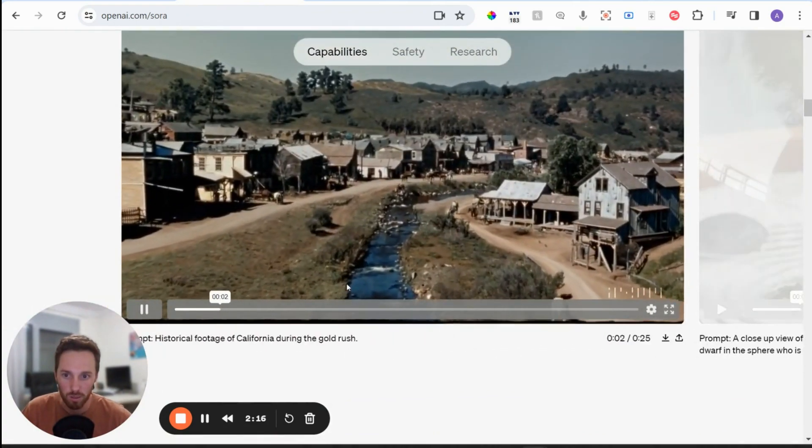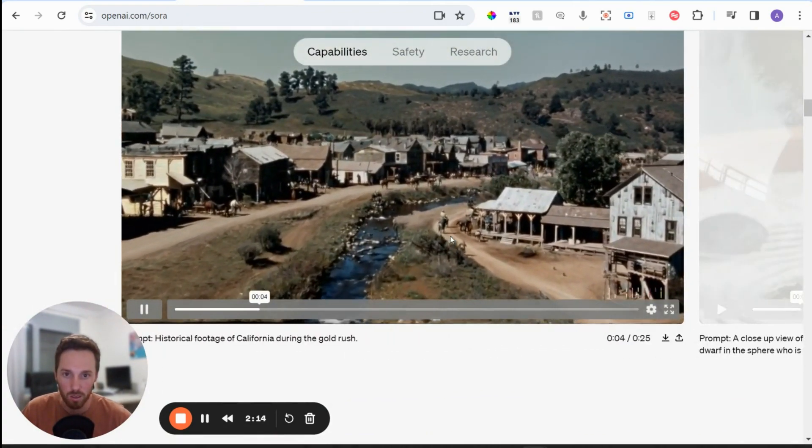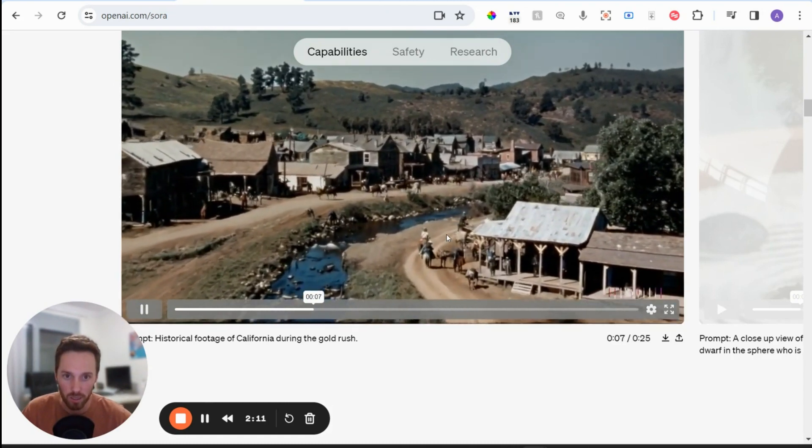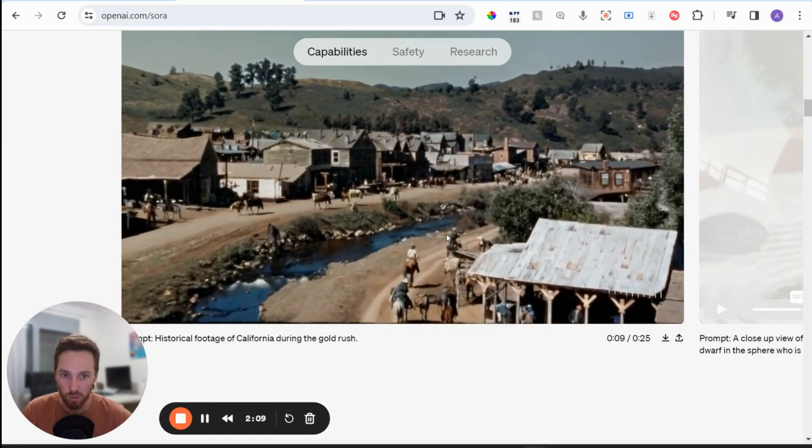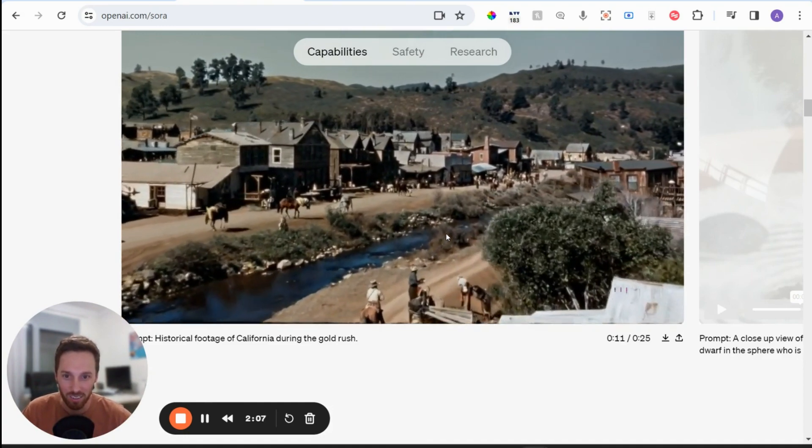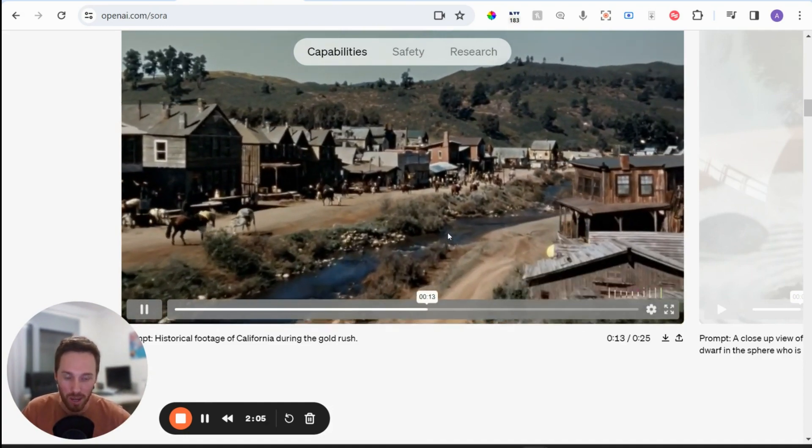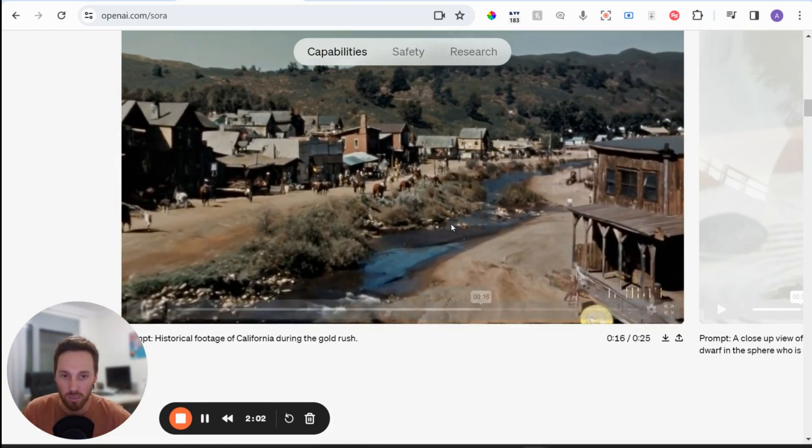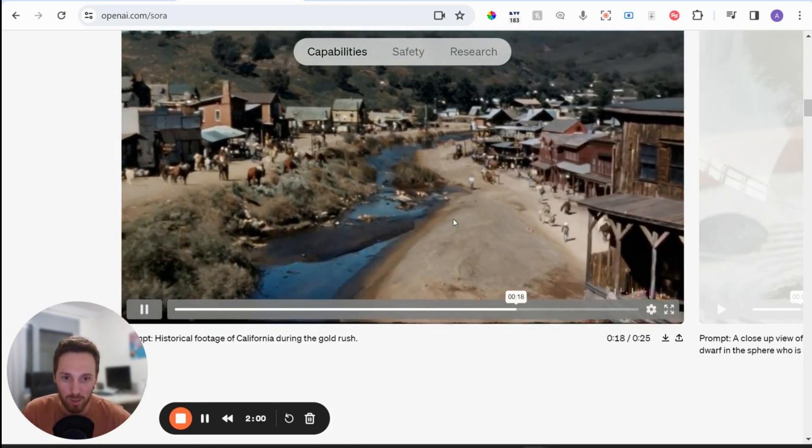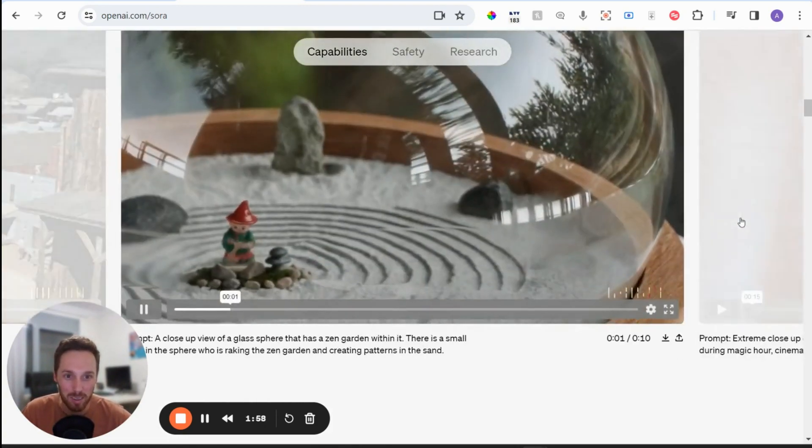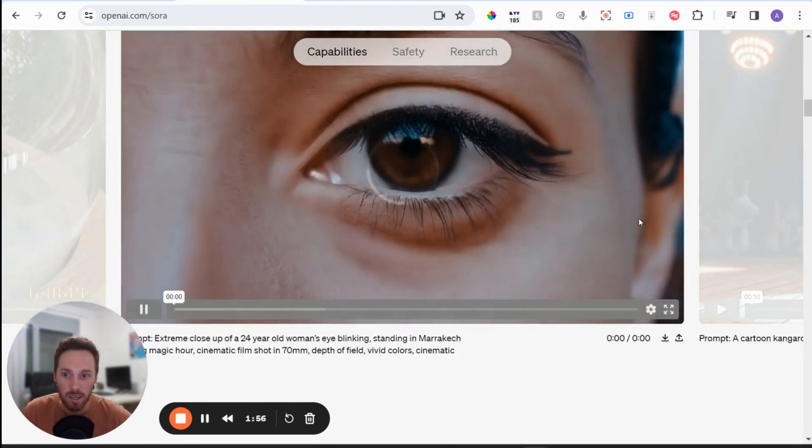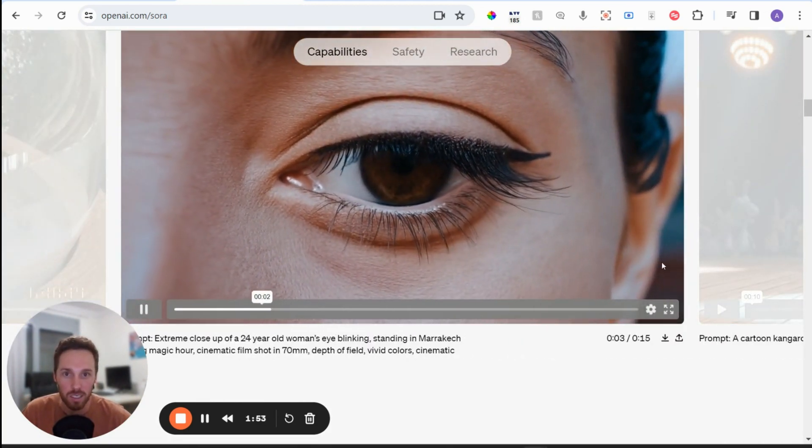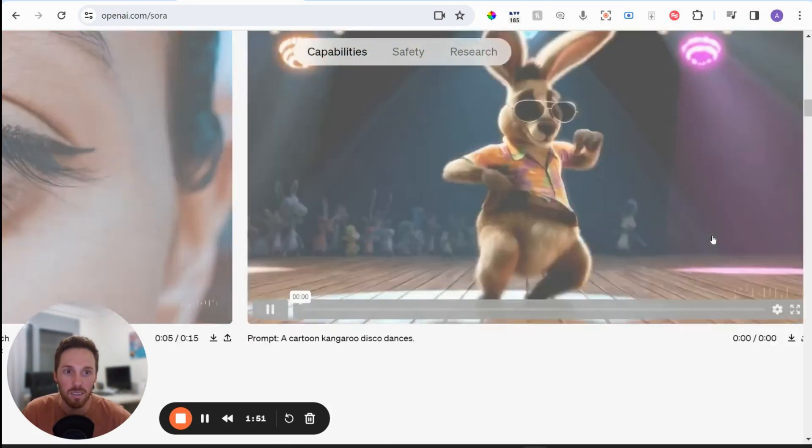So this one's going through California in the gold rush. So you can imagine the implications on something like filming and why there's this concern in Hollywood about AI, because there's so many use cases for this, particularly in the film industry. And the level of detail here is crazy.